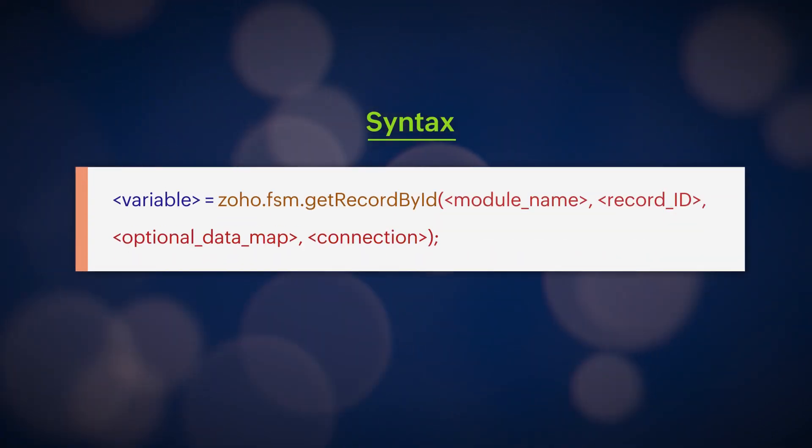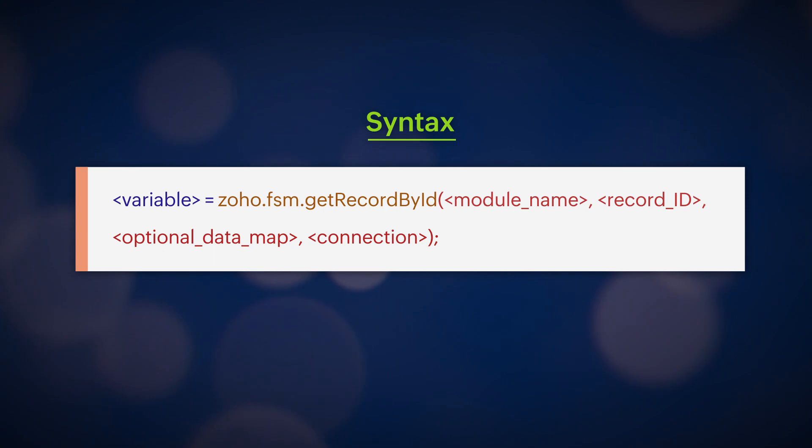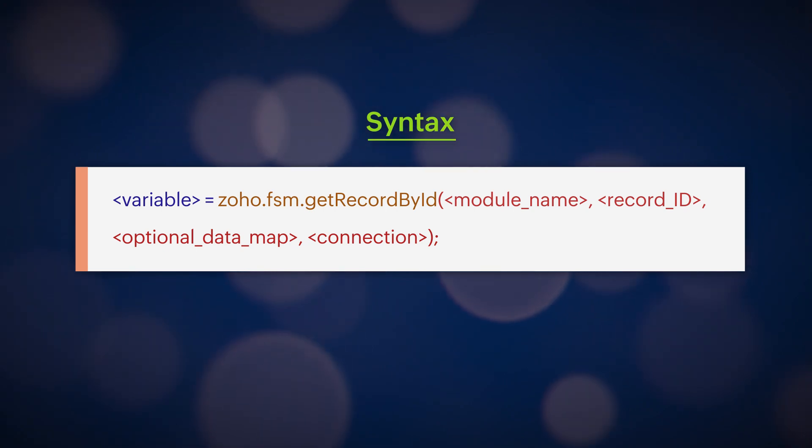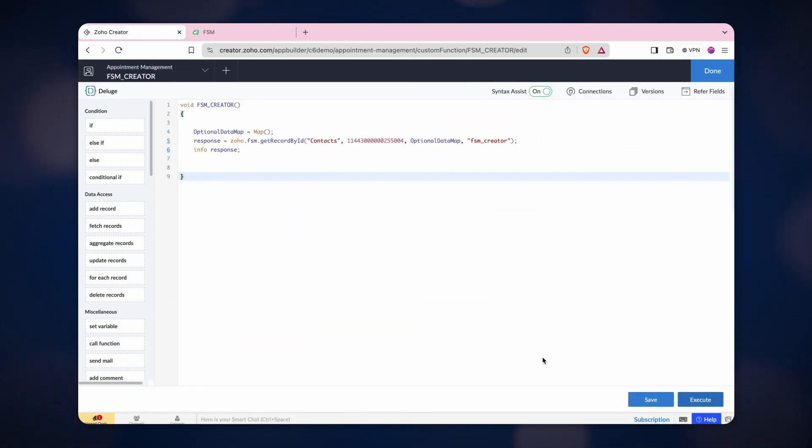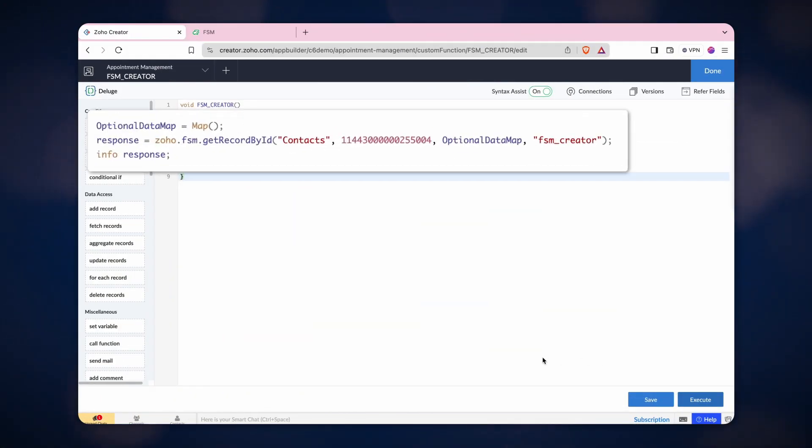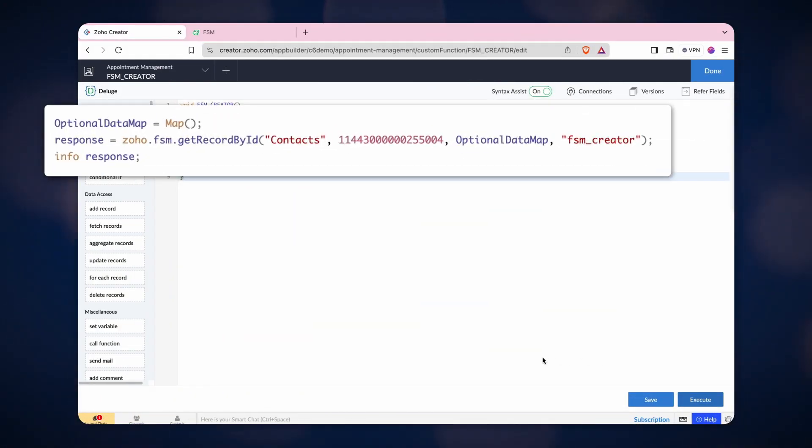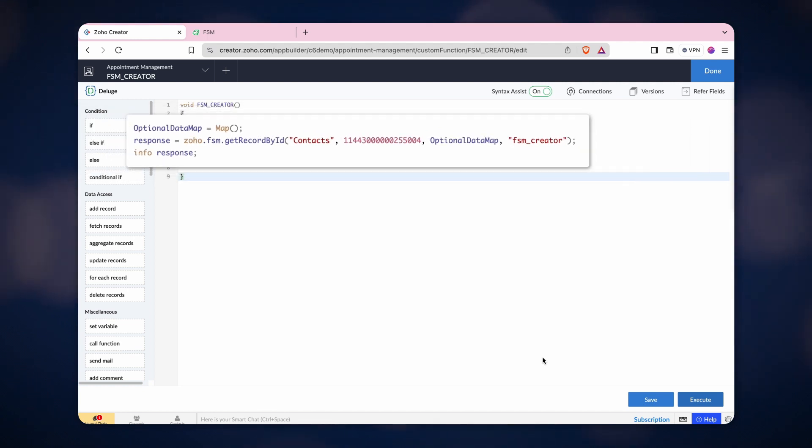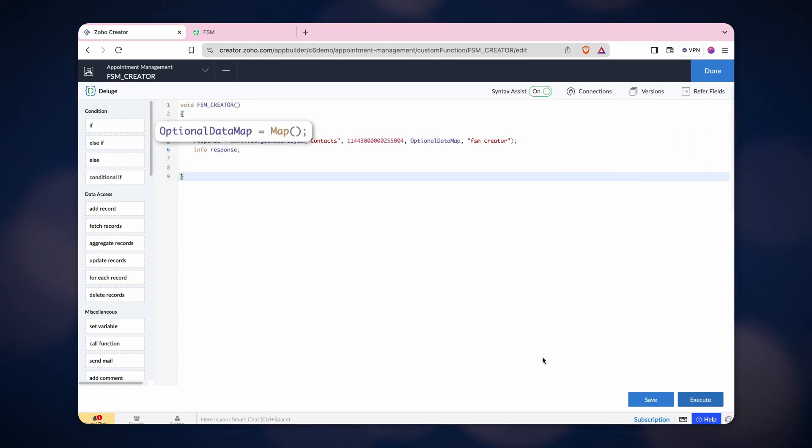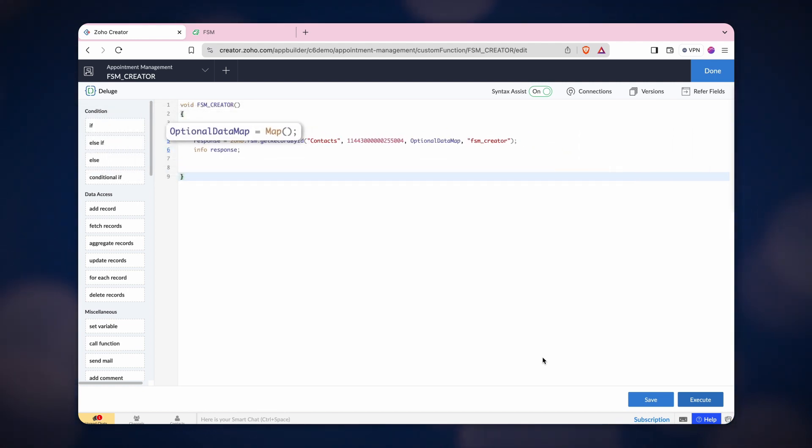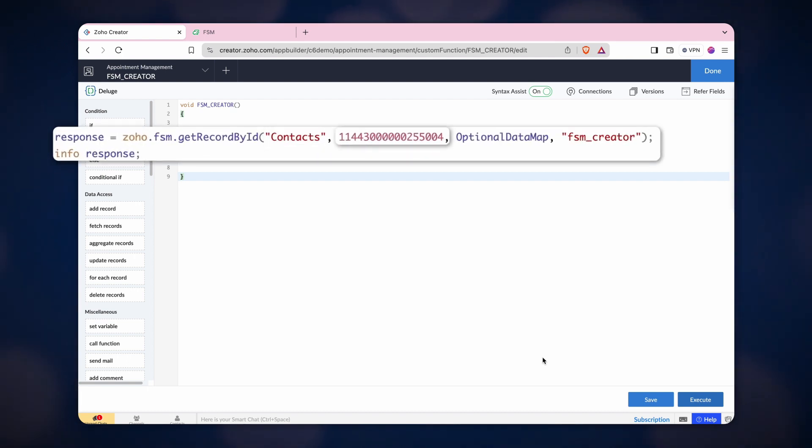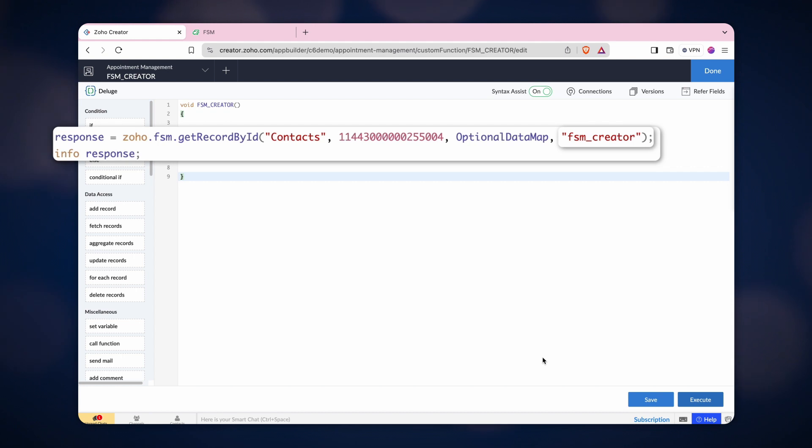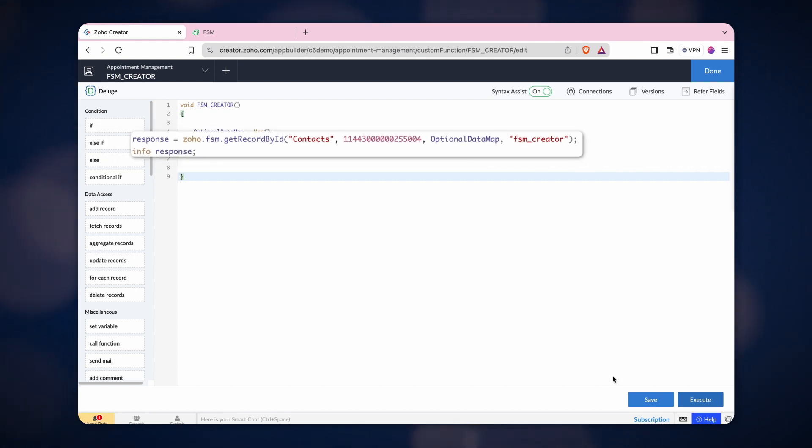Use this syntax to get a record by ID. Here, we are fetching a particular record from the contacts module using the record ID. Create the optional data map, then mention the module name, record ID, followed by the optional data map and the connection name in the GetRecord by ID task.